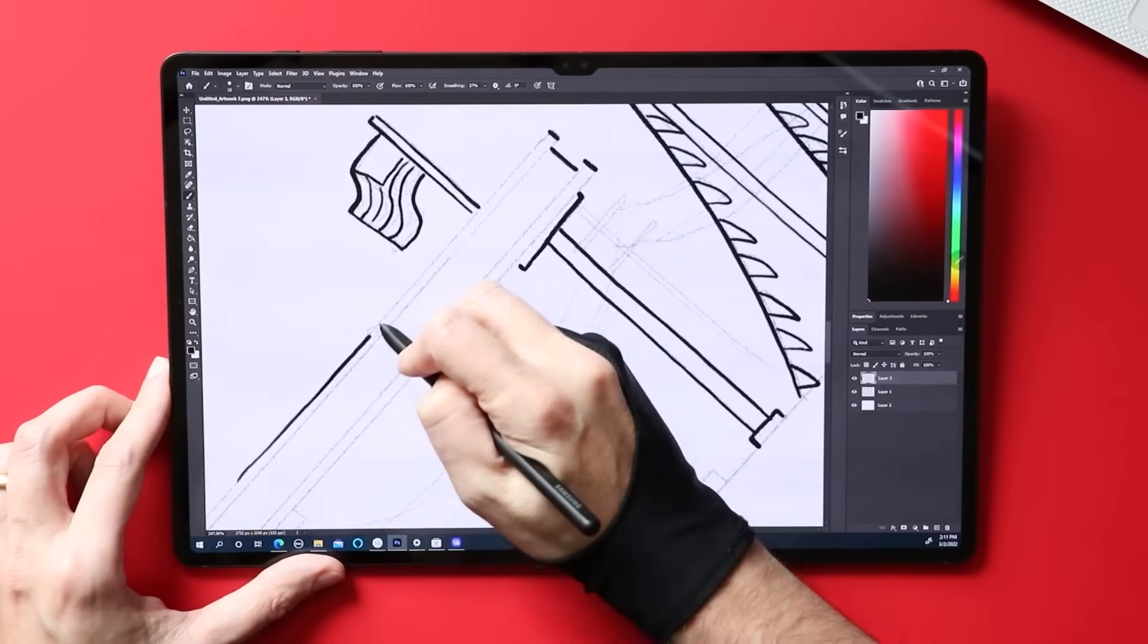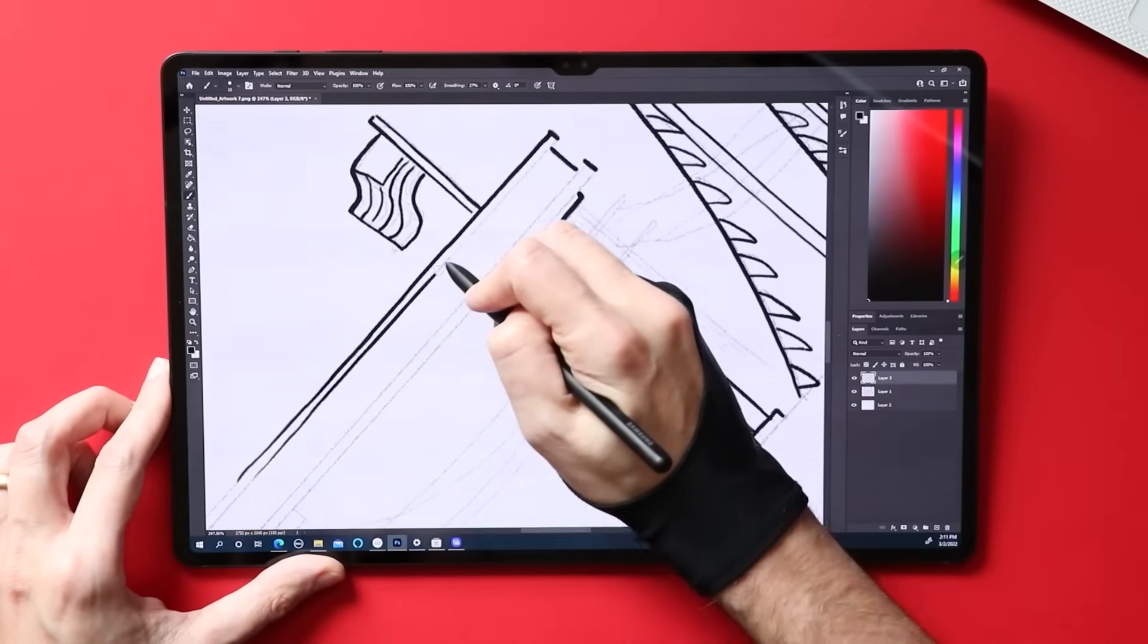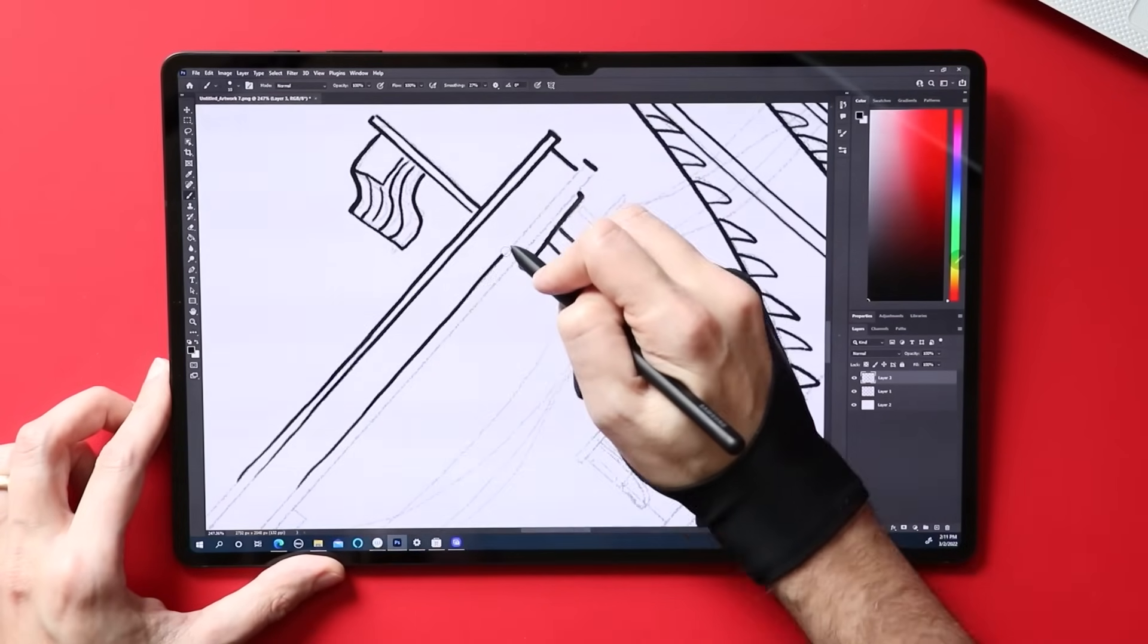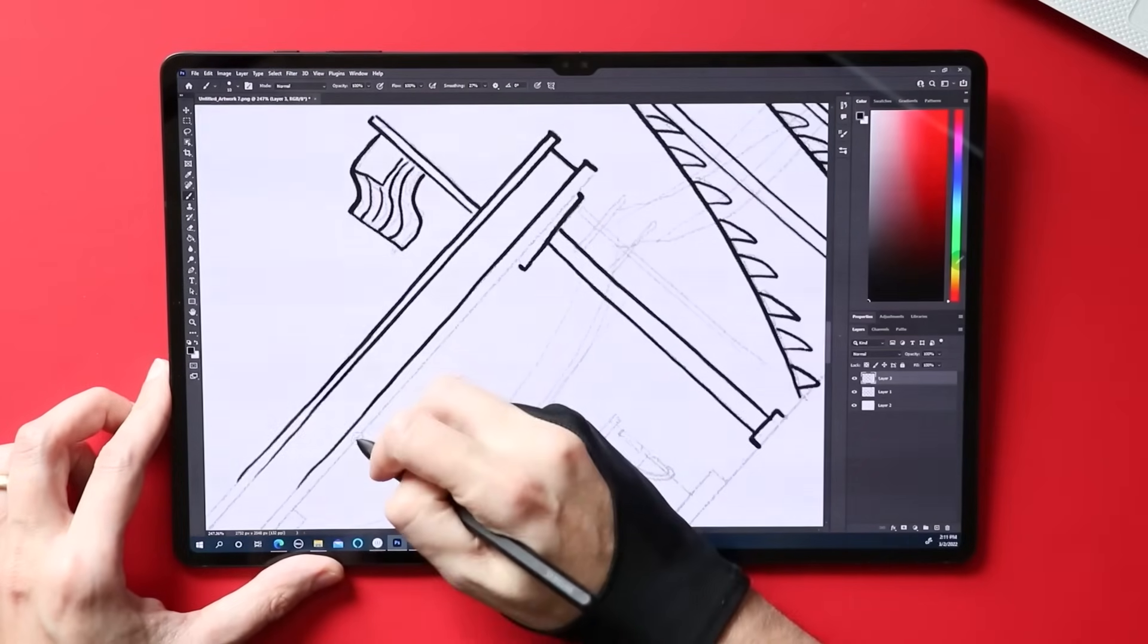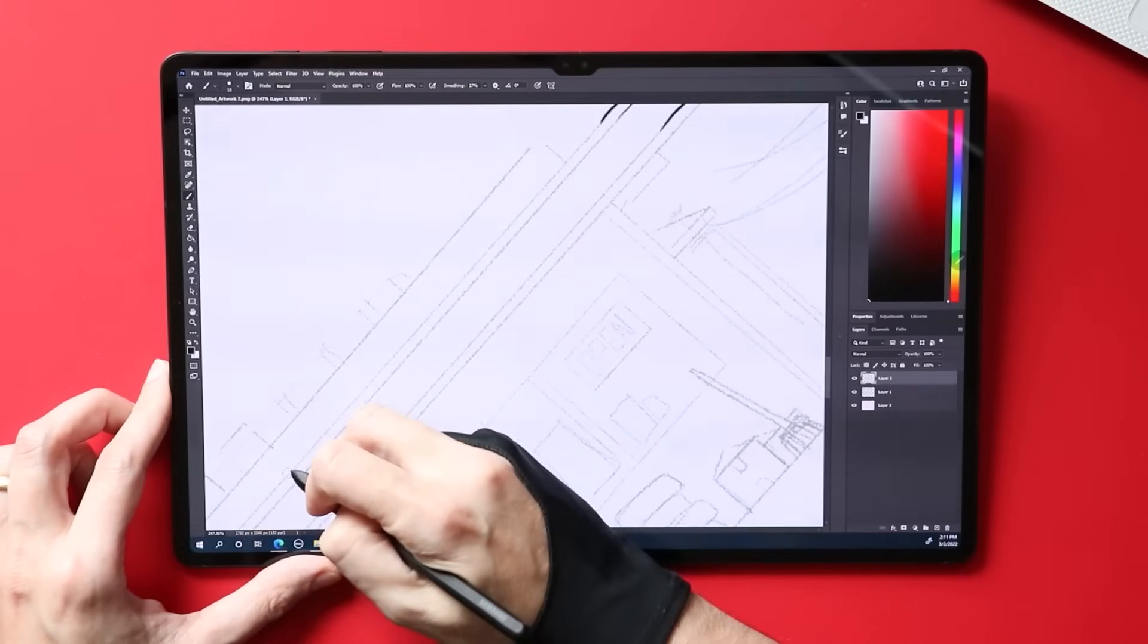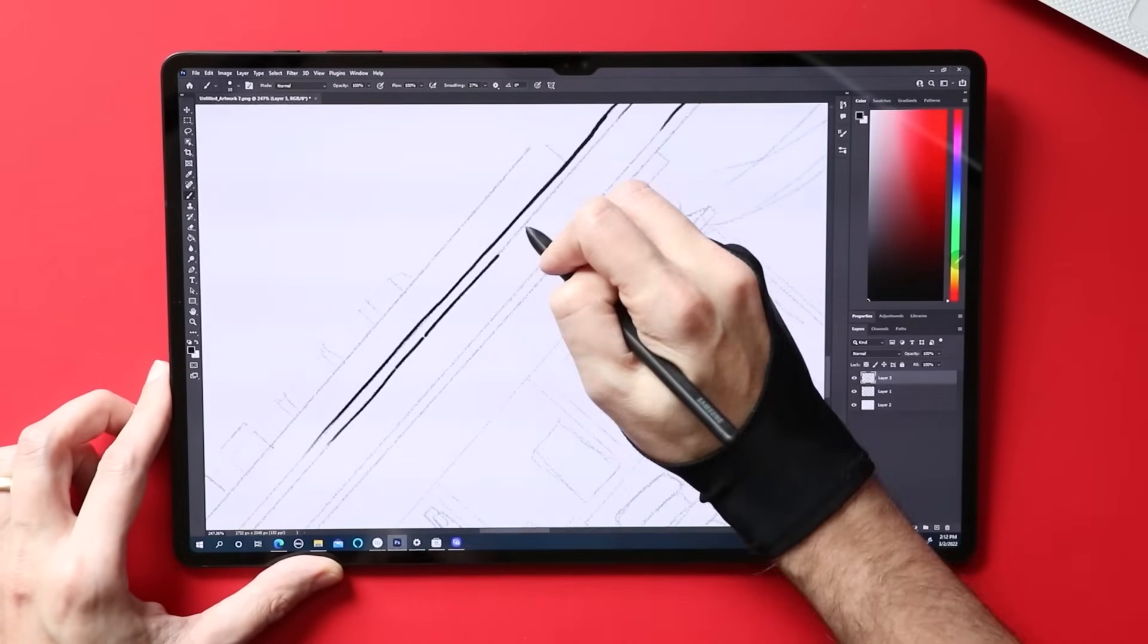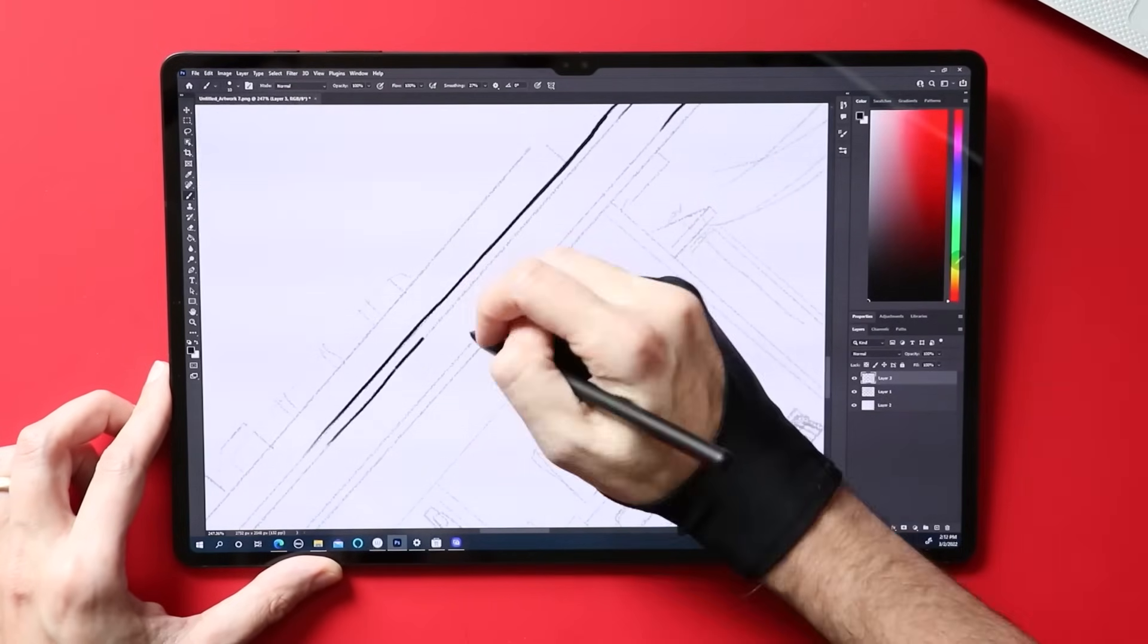Of course there is going to be more lag here than there would be in a native Android app or more lag than you would find if you were using a traditional graphics tablet. But I think the key question is, is there too much lag to still be responsive and feel like you're drawing? And there I thought it was fine.